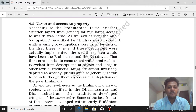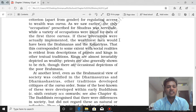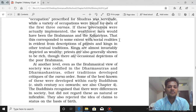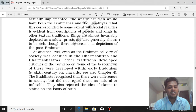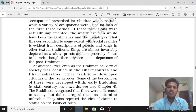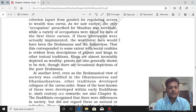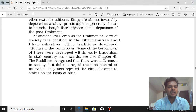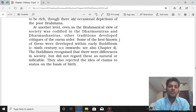A variety of occupations are listed for men of the first three Varnas. If these provisions were actually implemented, the wealthiest men would have been the Brahmanas and Kshatriyas. This corresponds to some extent with social realities — priests and kings are usually very wealthy. Though there are occasional depictions of poor Brahmanas, according to the Varna system the Shudras are the poorest and the Brahmanas and Kshatriyas the wealthiest, with Vaishyas as middle class.